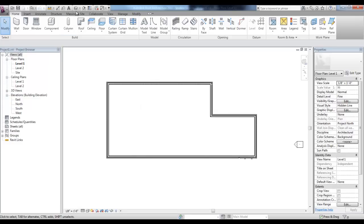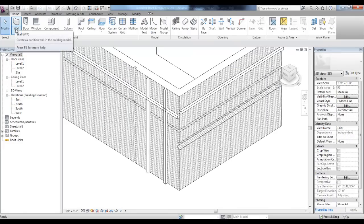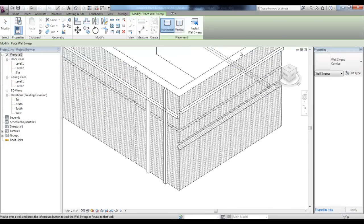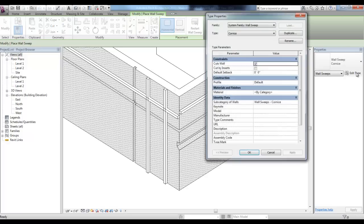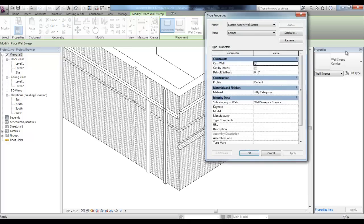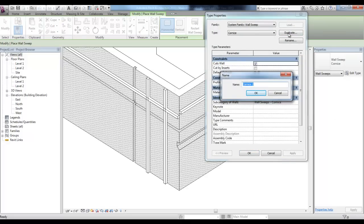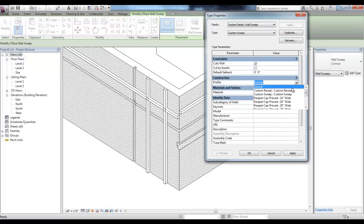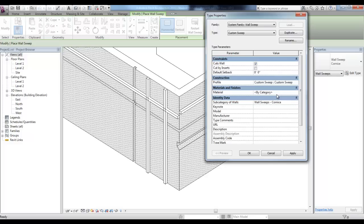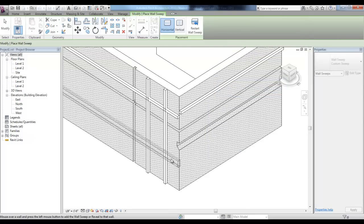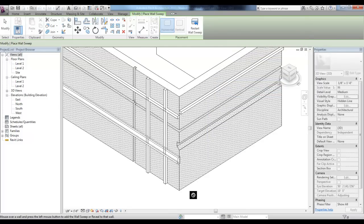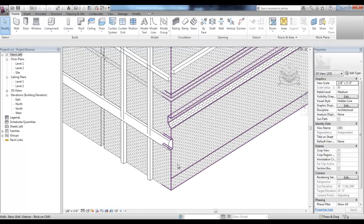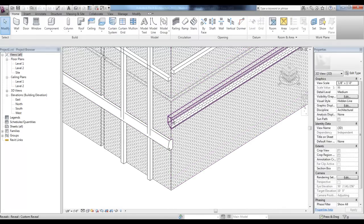In the 3D view, you can start the Wall Sweep tool, pick the Edit Type button in Properties, duplicate the System Wall Sweep, calling it Custom Sweep, and changing the profile to Custom Sweep, the one that you created. Placing that sweep, you can see your custom profile for the Reveal and the Sweep.